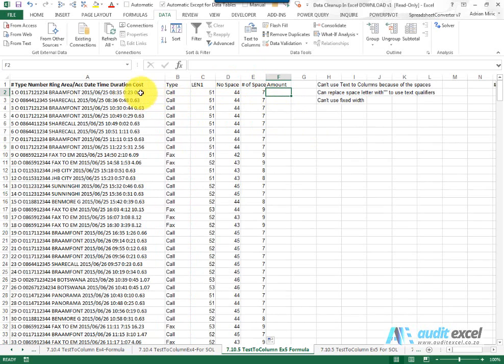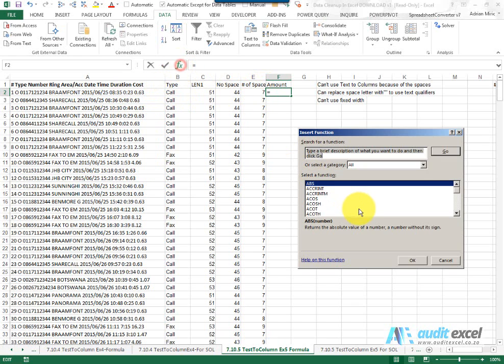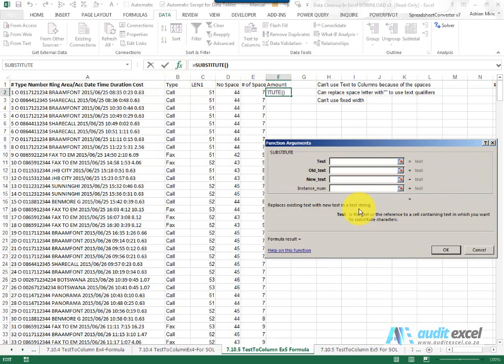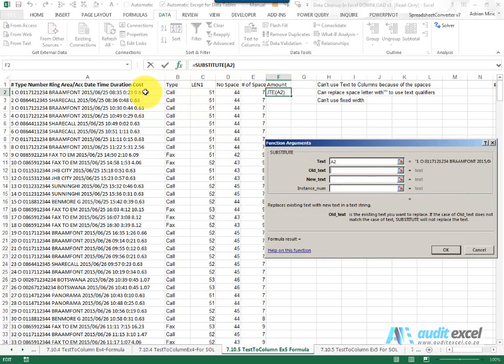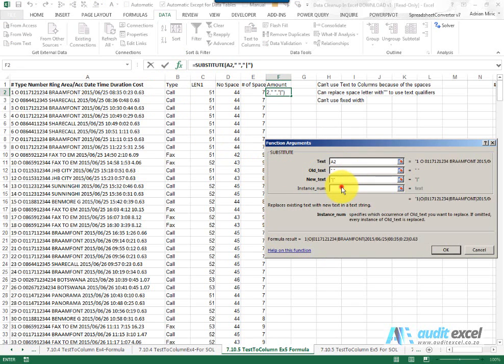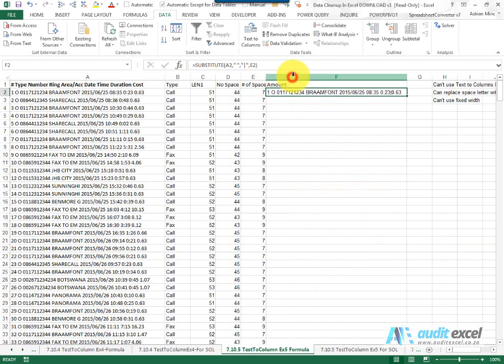Now we need to extract the space so I'm going to build this formula up. So the first thing I'm going to do is replace the last space over here with some unique character. So I'm going to make use of substitute. I'm going to say look at that text there, the old text is a space, the new text I'm just going to put a straight up line but what instance number of the space I'm going to say look over here. When I say ok you'll see we've now got this but now we've got a unique character at this point.